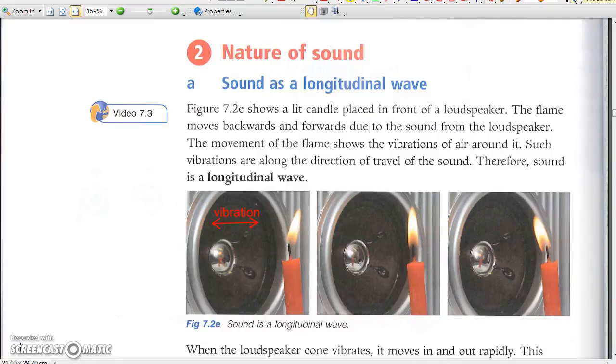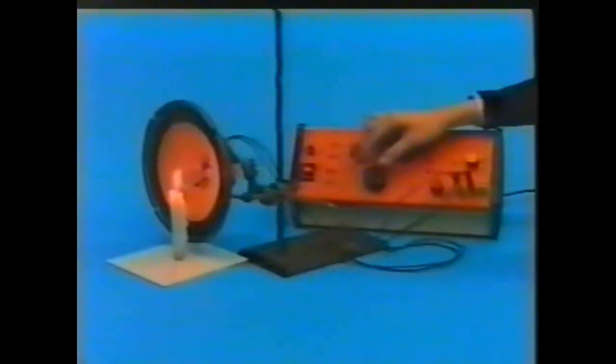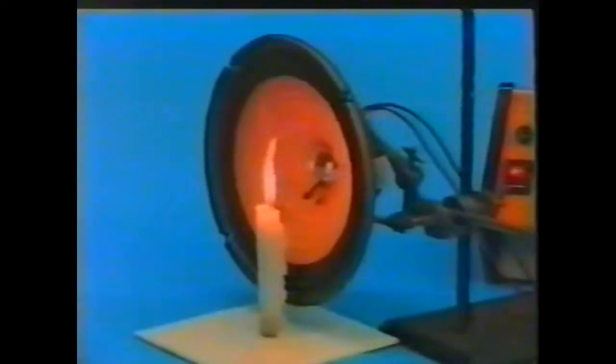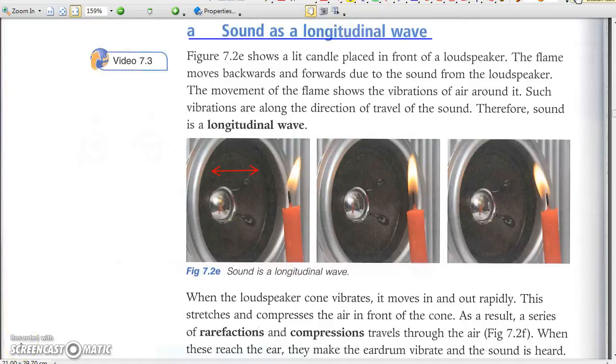Nature of Sound. Sound as a longitudinal wave. A candle is placed in front of a loudspeaker. Watch how the candle flame moves when the cone of the loudspeaker vibrates. The loudspeaker is vibrating at over 50 hertz to produce audible sound. What does this tell us about sound waves? When a loudspeaker cone vibrates, it sets the air in front of it into vibration.